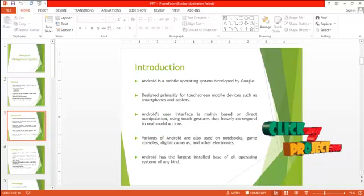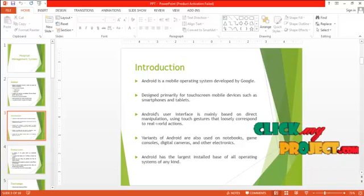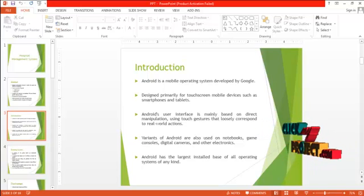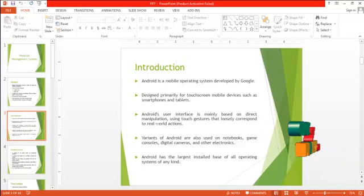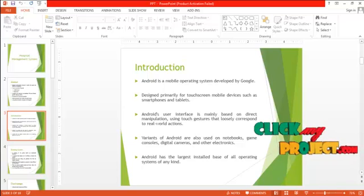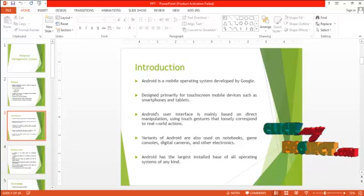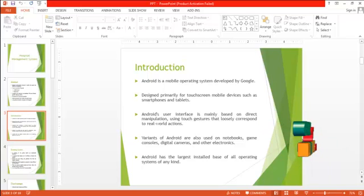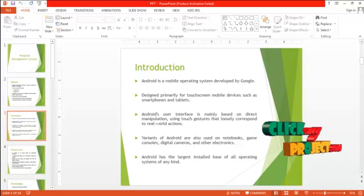Now let's see the introduction. Android is a mobile operating system developed by Google. It is designed primarily for touchscreen mobile devices such as smartphones and tablets. Android's user interface is mainly based on direct manipulation using touch gestures that loosely correspond to real-world actions. Variants of Android are also used on notebooks, game consoles, digital cameras and other electronics. Android has the largest installed base of all operating systems of any kind.